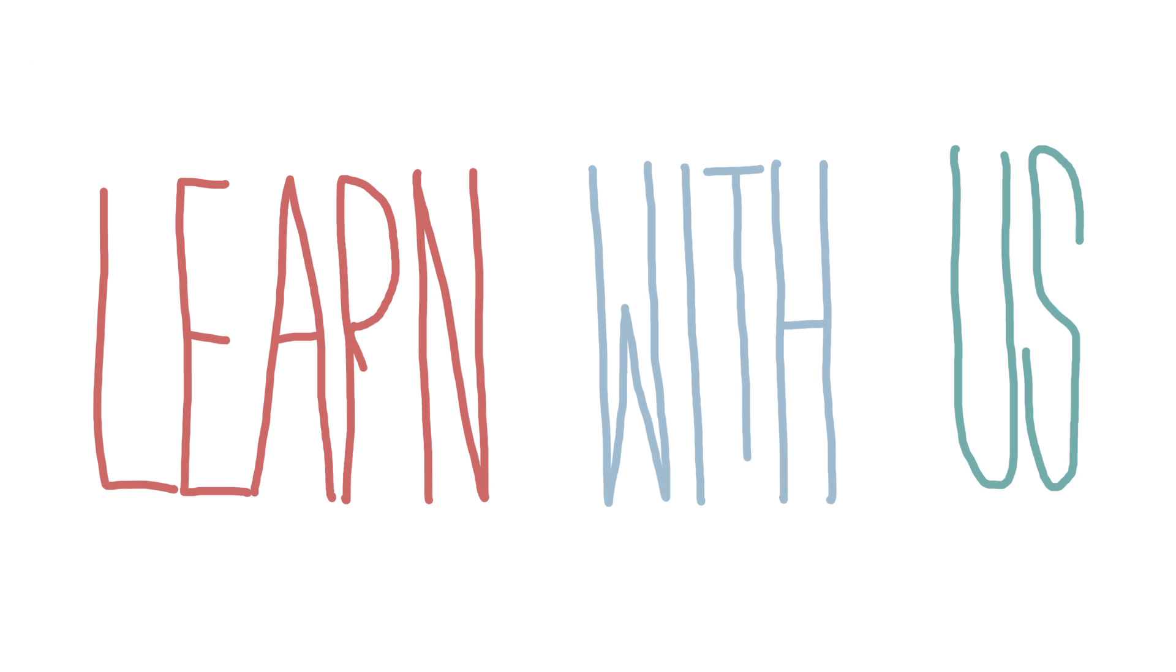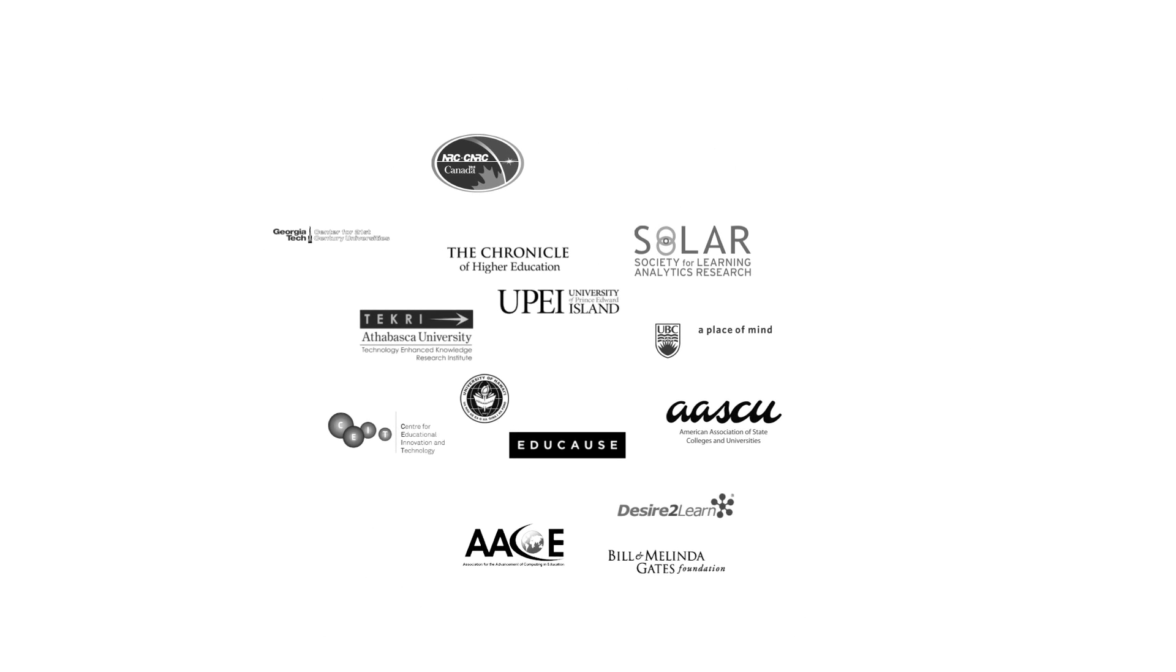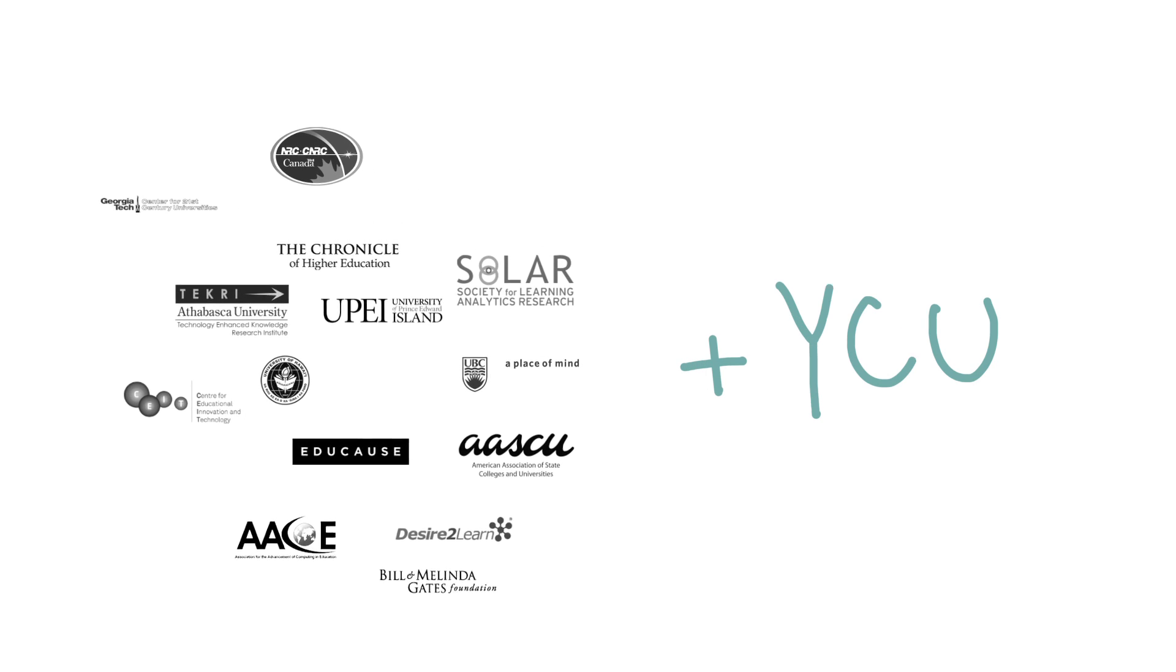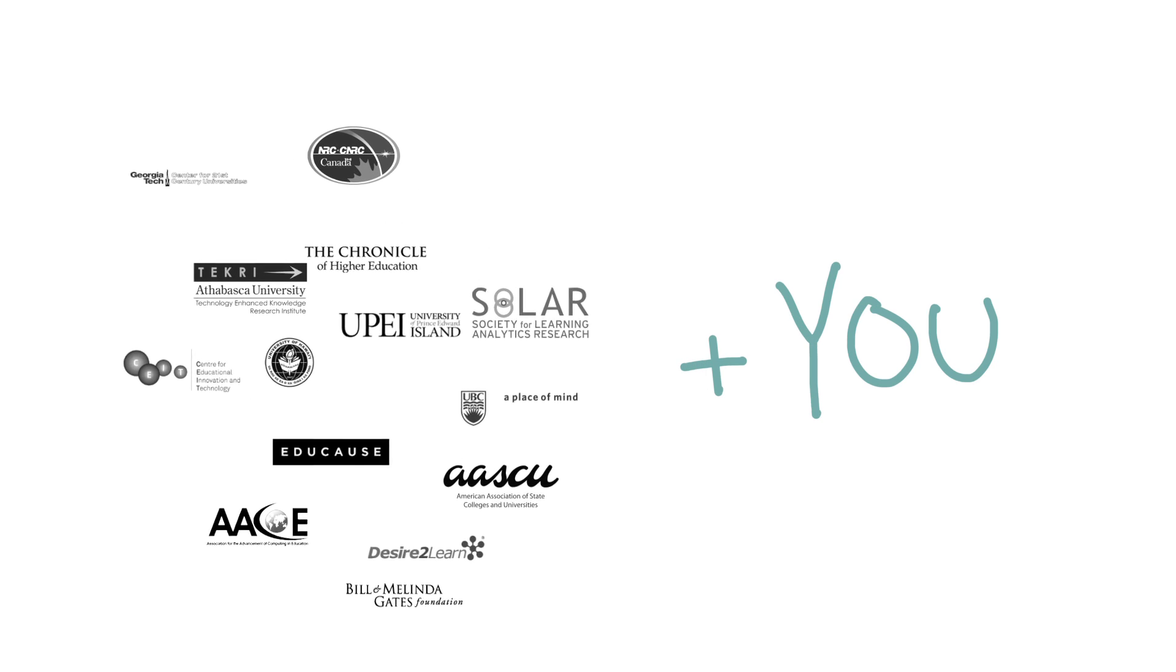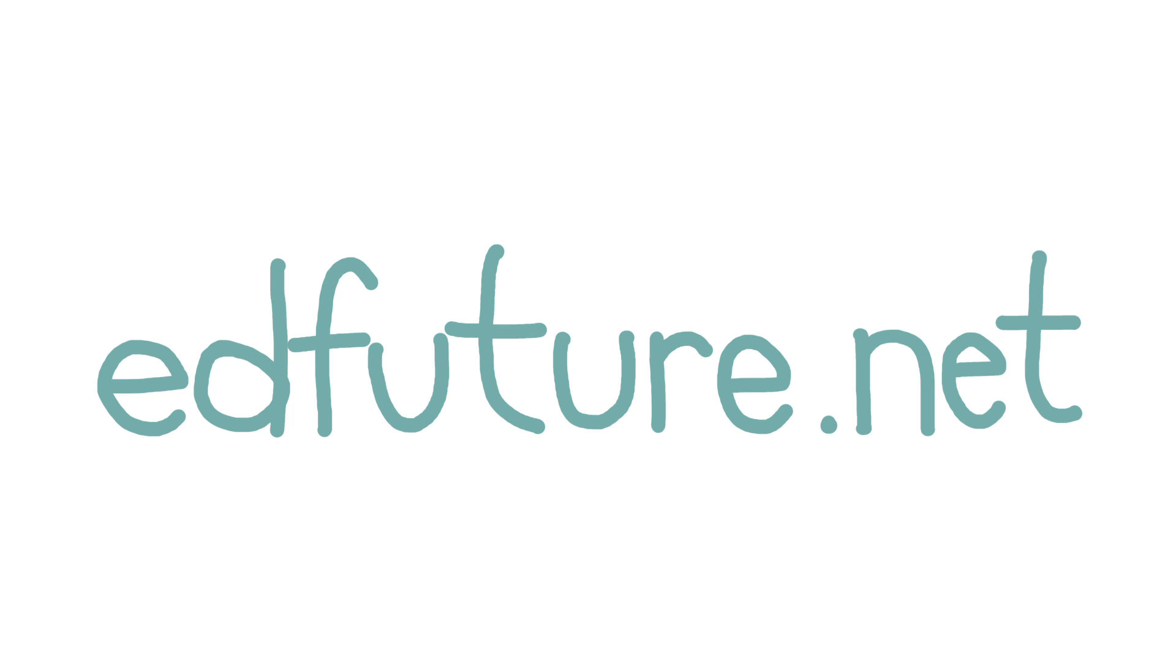We invite you to learn with us. Each weekly topic will be headed up by one of our partner organizations, but we want you to bring your perspectives and insights to the discussion. Go to edfuture.net to register.